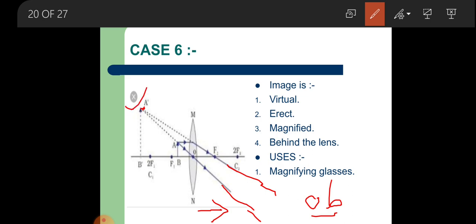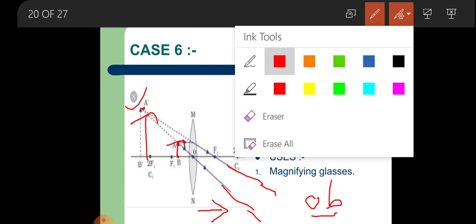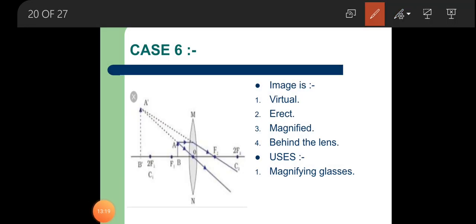Properties of the image in case 6: virtual, erect — the image is aligned in the same direction as the object — and magnified, since the image is greater than the object. It is formed behind the lens. The use of this particular case is in magnifying glasses.